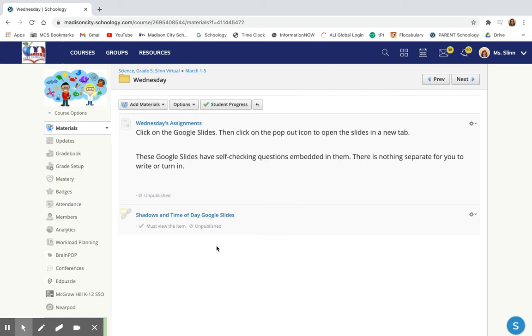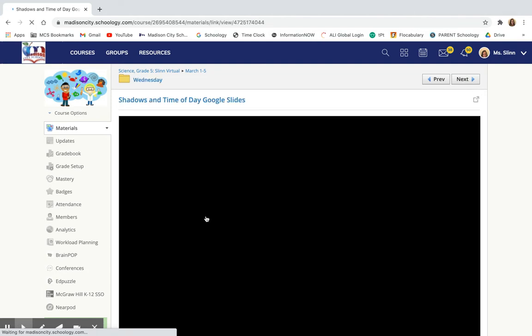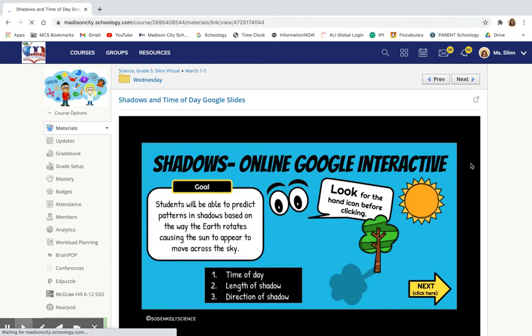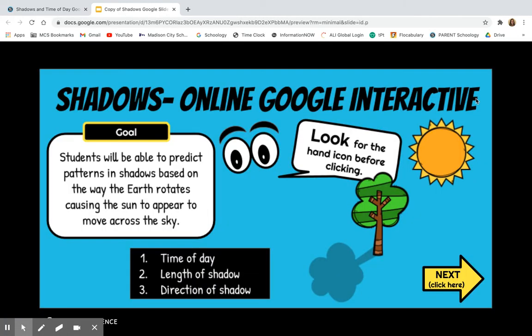Hey friends, I want to talk to you about how to complete your Shadows and Time of Day Google Slides. When you open up this document, you need to pop it out so that you're seeing it in a new tab like so.